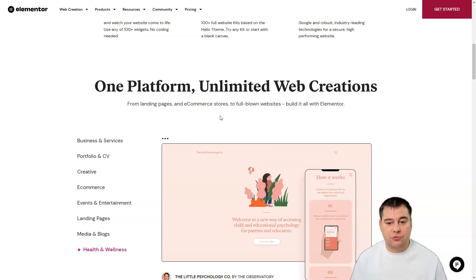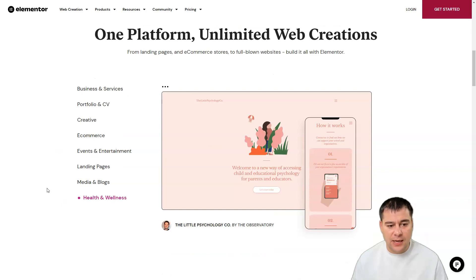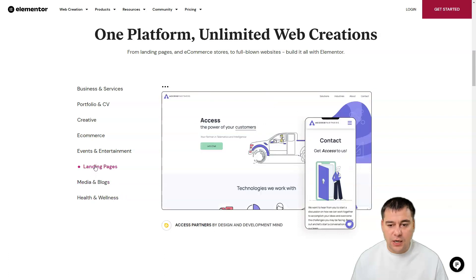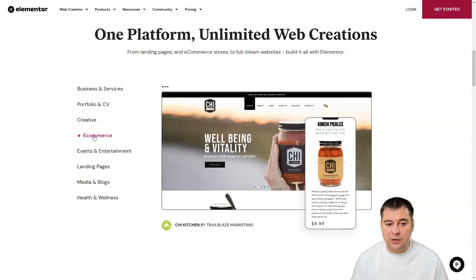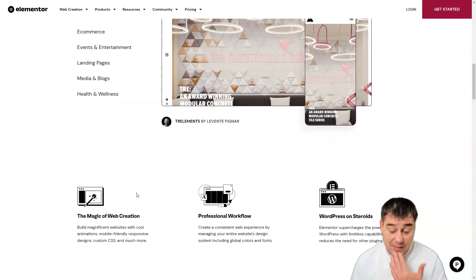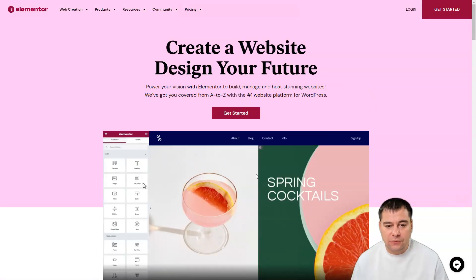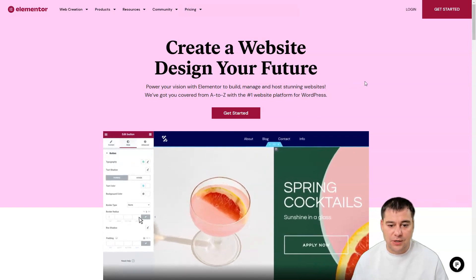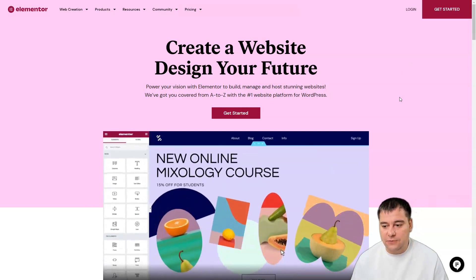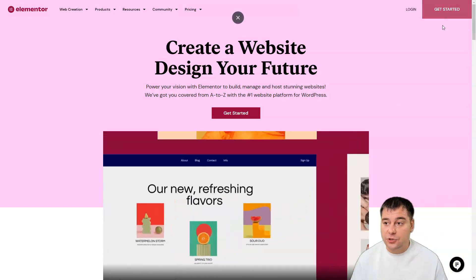There are many categories most commonly used for building websites: business and services, portfolio, CV, creative, e-commerce, events and entertainment, landing pages, media and blogs, health and wellness — basically everything you may need. You can build it yourself without hiring professionals or paying designers, though you can if you want.